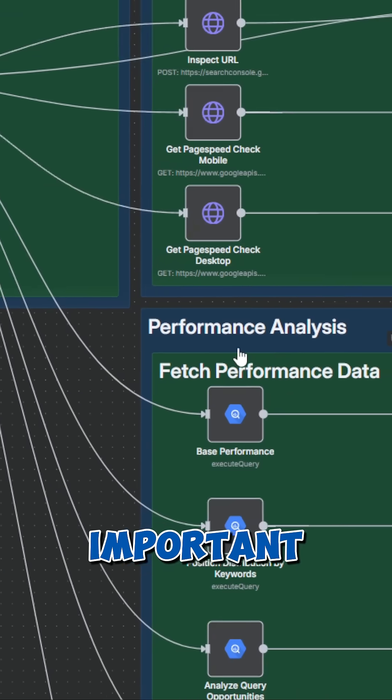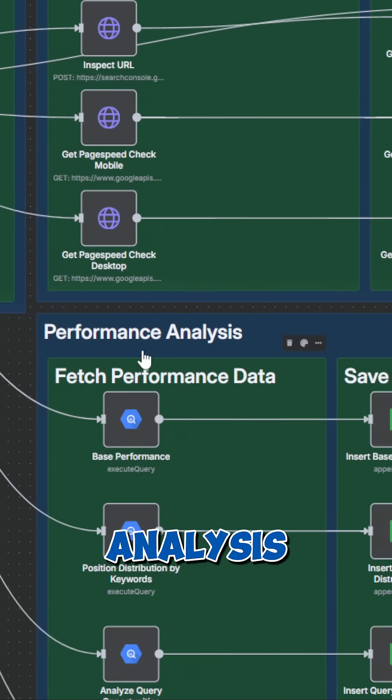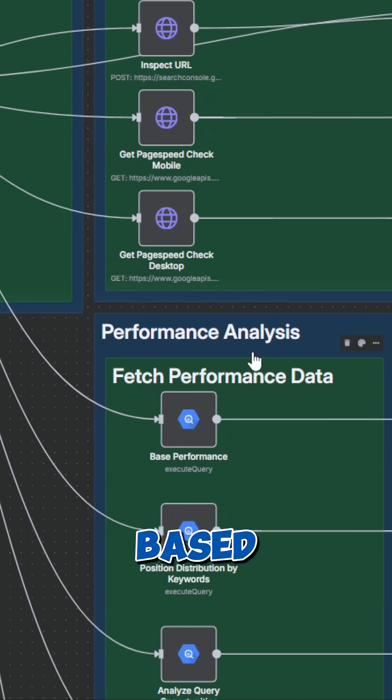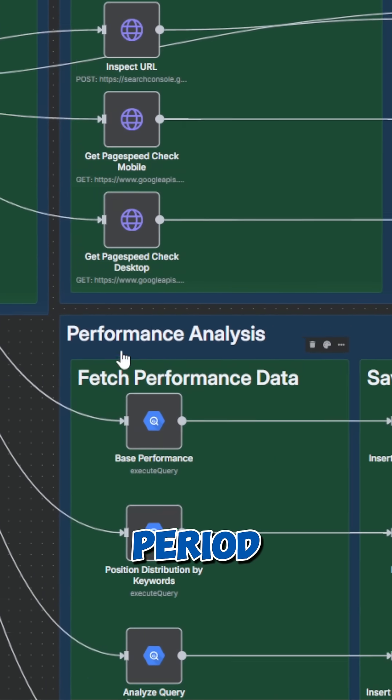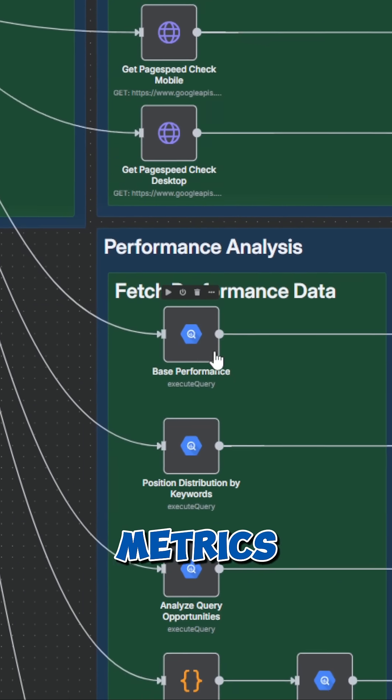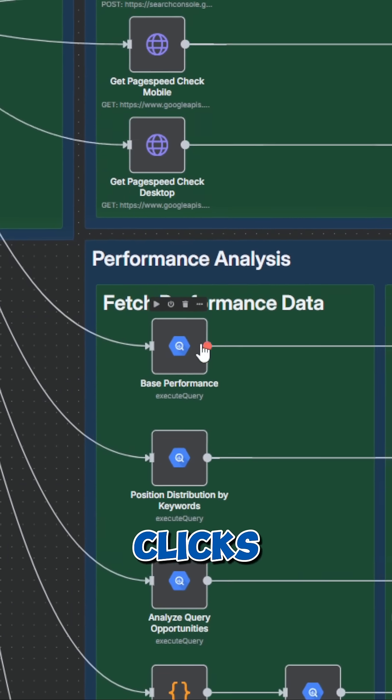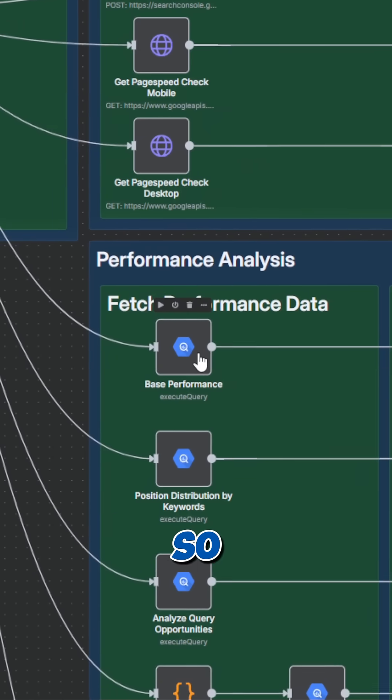Now comes the most important part, the analysis of the performance based on a given period. We get the overall metrics like total clicks, impressions, and so forth.